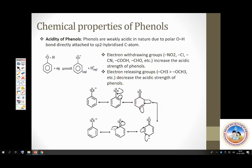Phenols, like alcohols, also liberate hydrogen gas with metals, which means phenols also show acid character. It is found that the acid strength of phenols is greater than that of alcohols — phenols are stronger acids than alcohols.